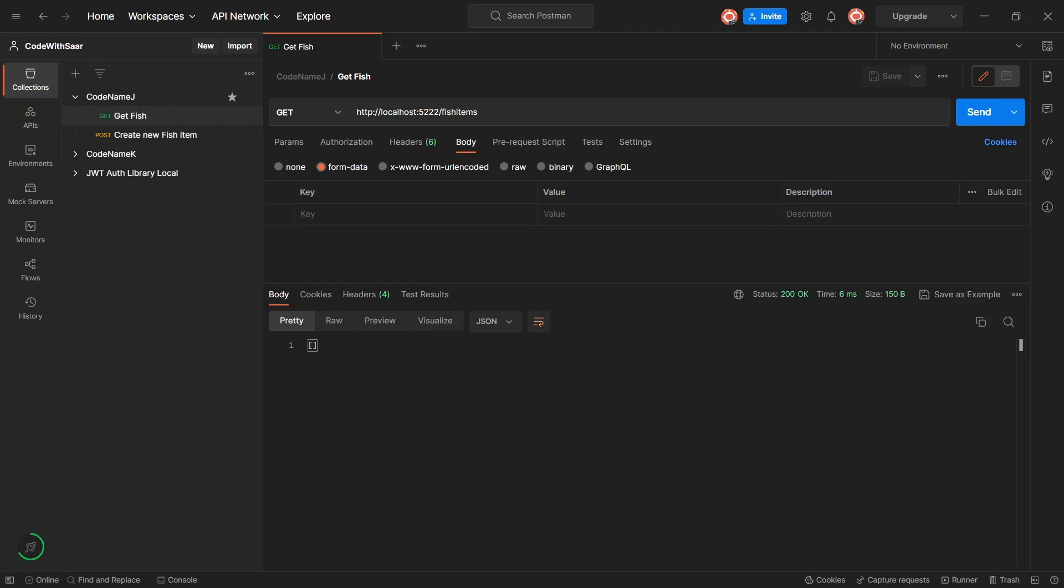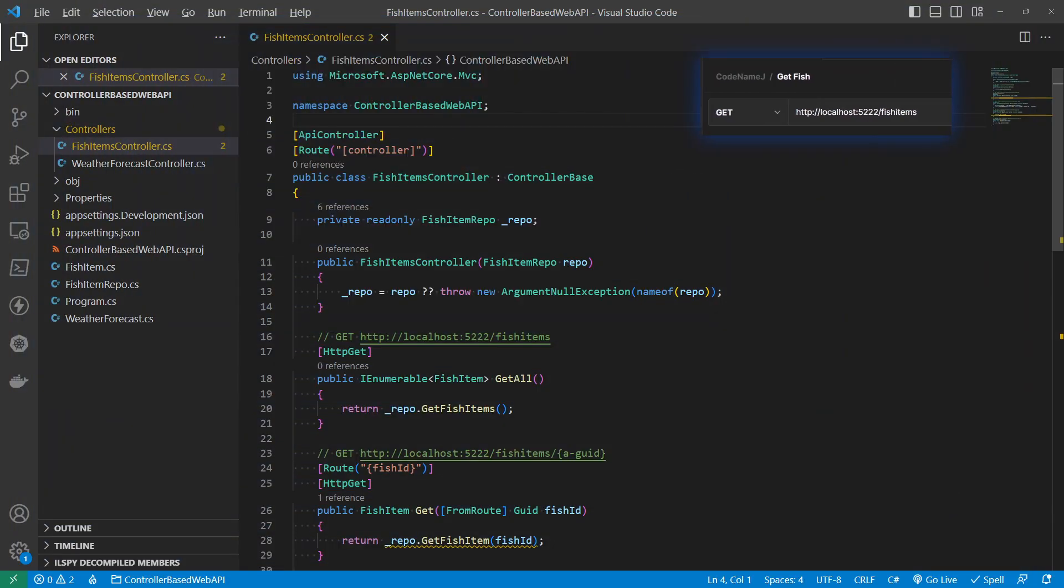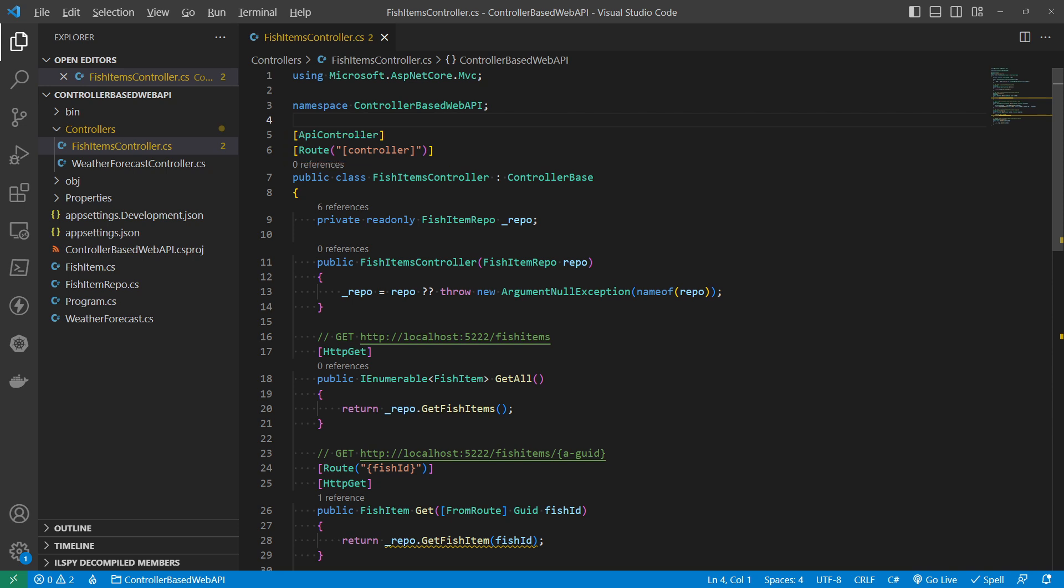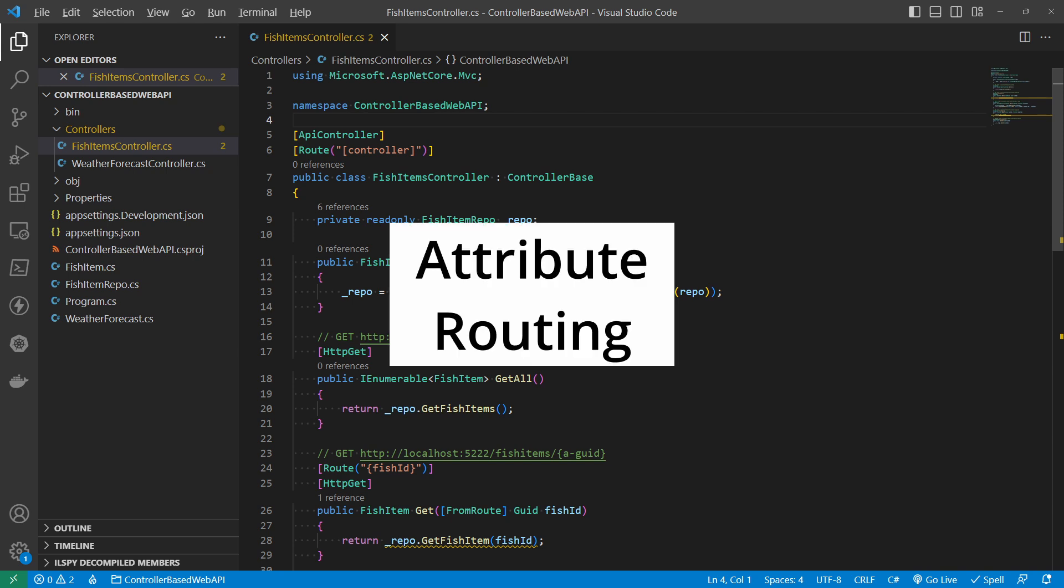In this example, fish items maps to the controller, and the HTTP GET method narrows it down to GET ALL. All these are done through different attributes, whether that is route or whether that is the HTTP GET. So this routing mechanism is called attribute routing.